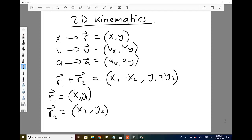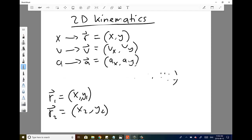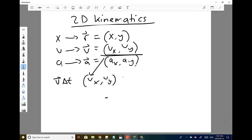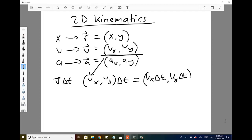Subtracting is the same — you just change the sign to subtraction for both components. If you want to multiply or divide by a scalar, that's also a common operation. For example, to find displacement V times delta T, if V equals (Vx, Vy), you multiply term by term to get (Vx times delta T, Vy times delta T). To divide, you divide each term by delta T. That covers the basic manipulations on these vectors.